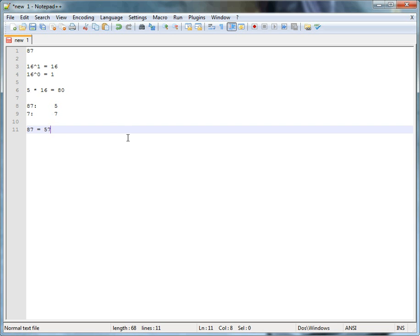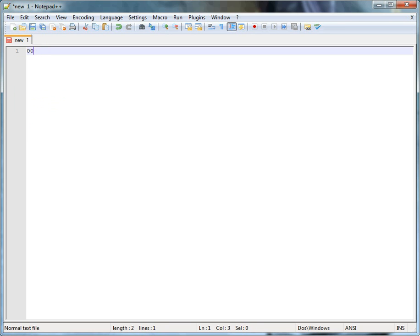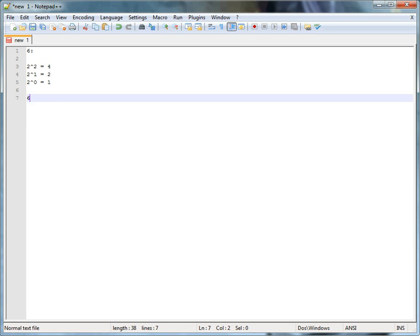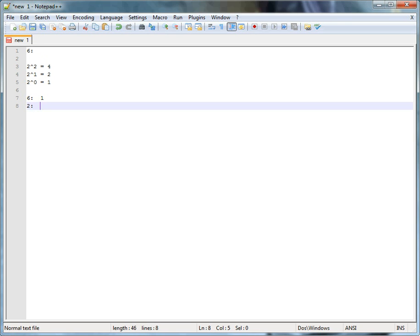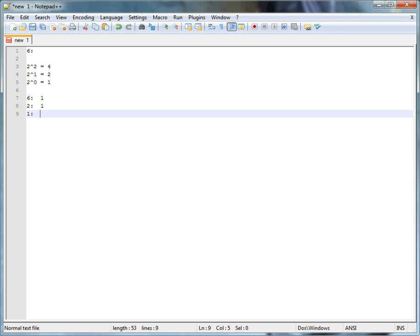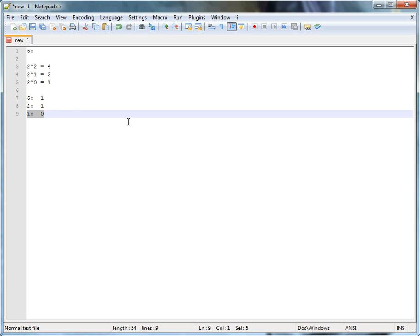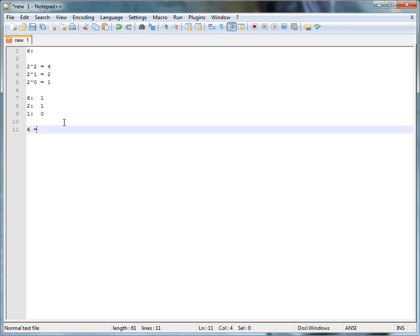Now let's learn how to convert from binary to hexadecimal. Let's start with a simple number: 6. Make your table values — 2 to the 0 equals 1, 2 to the 1 equals 2, 2 to the 2 equals 4. 4 goes into 6 once with a remainder of 2, then 2 goes into 2 once with a remainder of 0. You have to go all the way through — you can't stop early. So 6 in binary equals 0110.